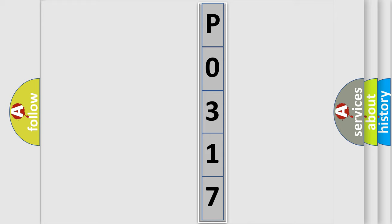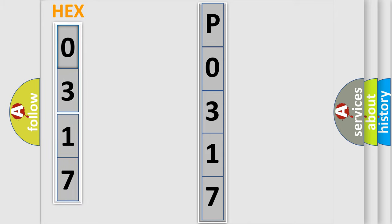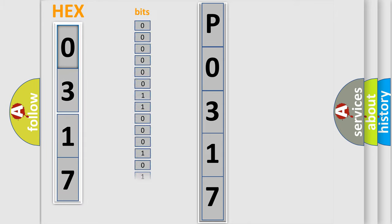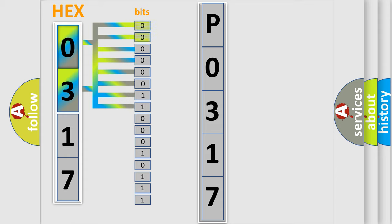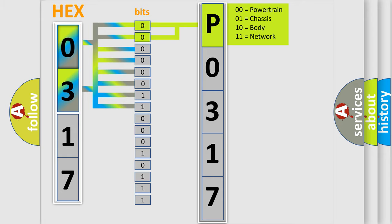The error code is split into two bytes consisting of 16 bits. One bit is the basic unit that each computer works with. The bit has two logical states: zero, which is low level, and one, which is high level. By combining the first two bits, the basic character of the error code is expressed.